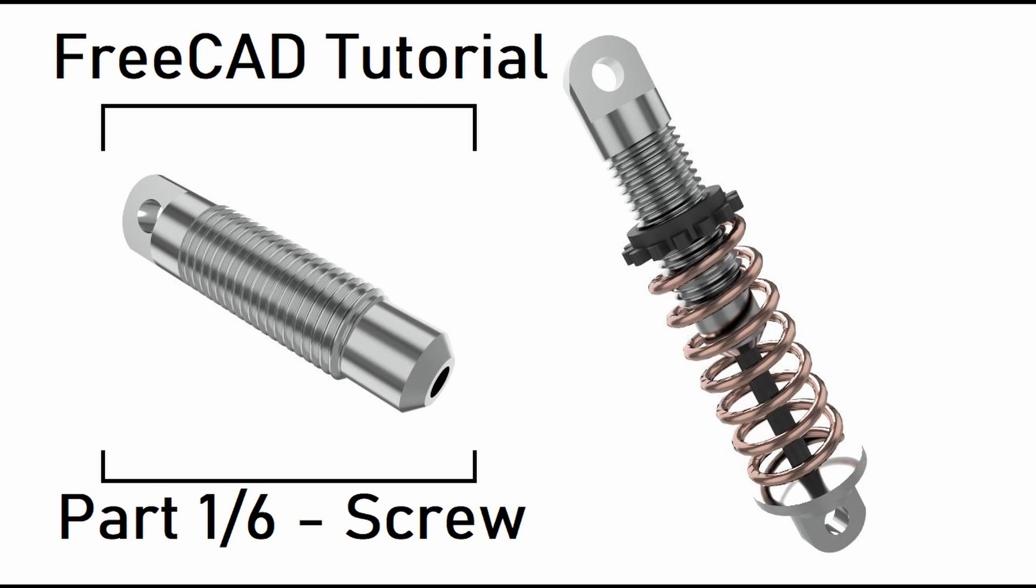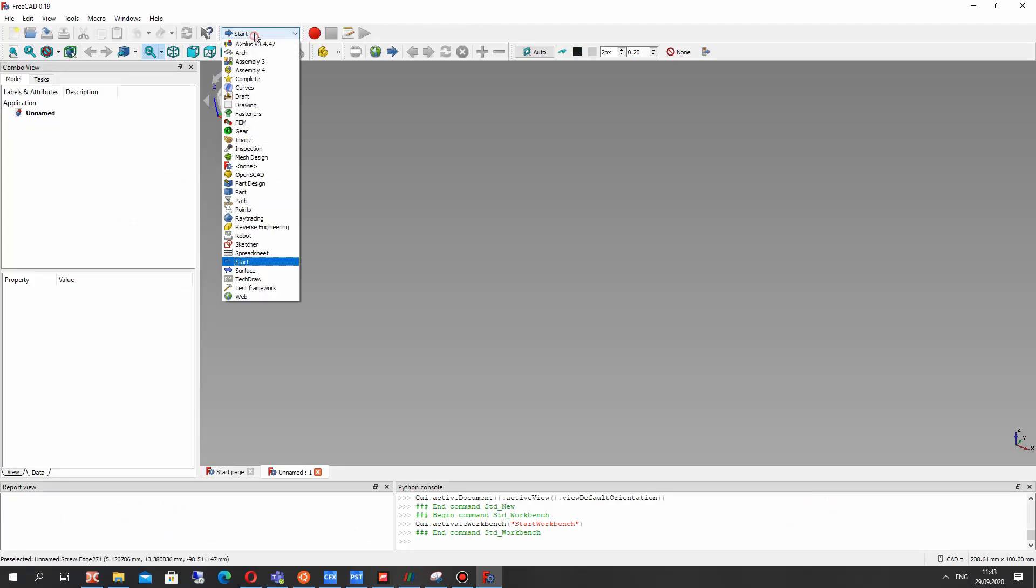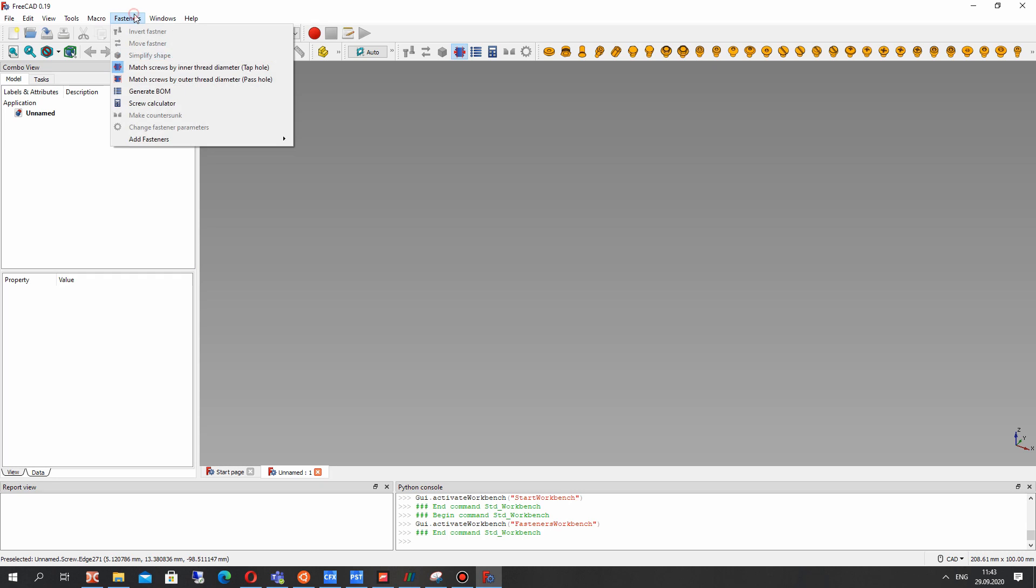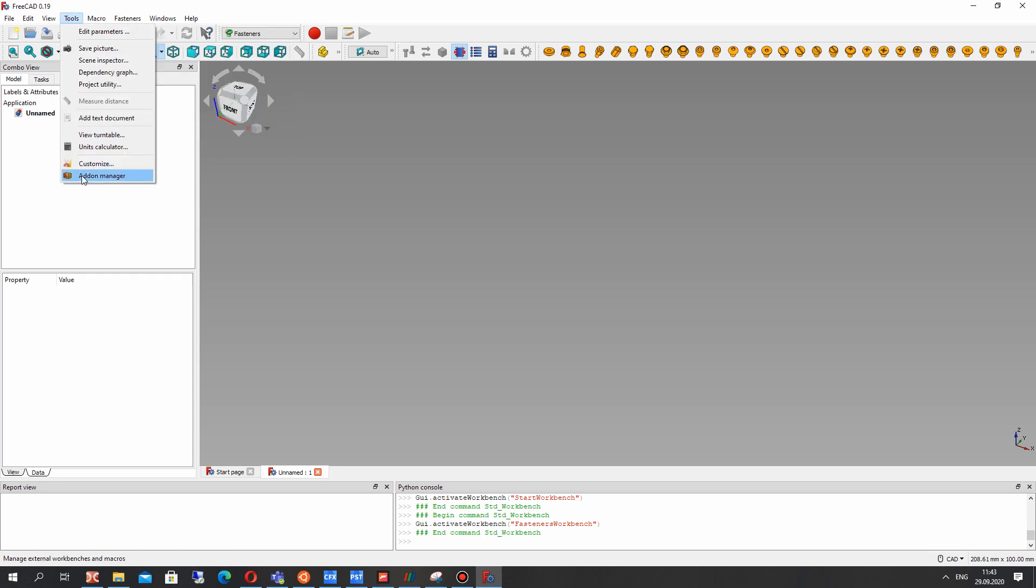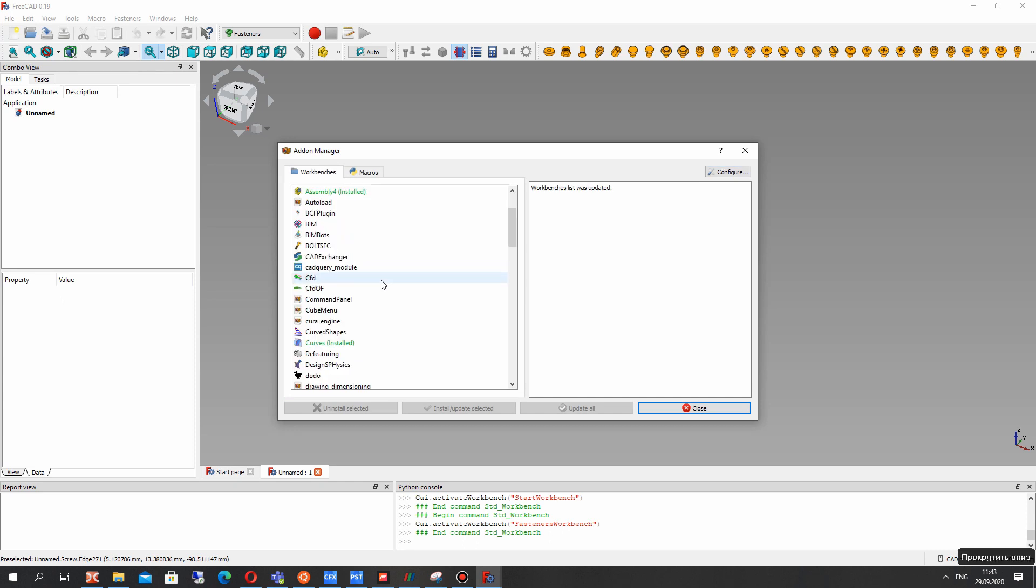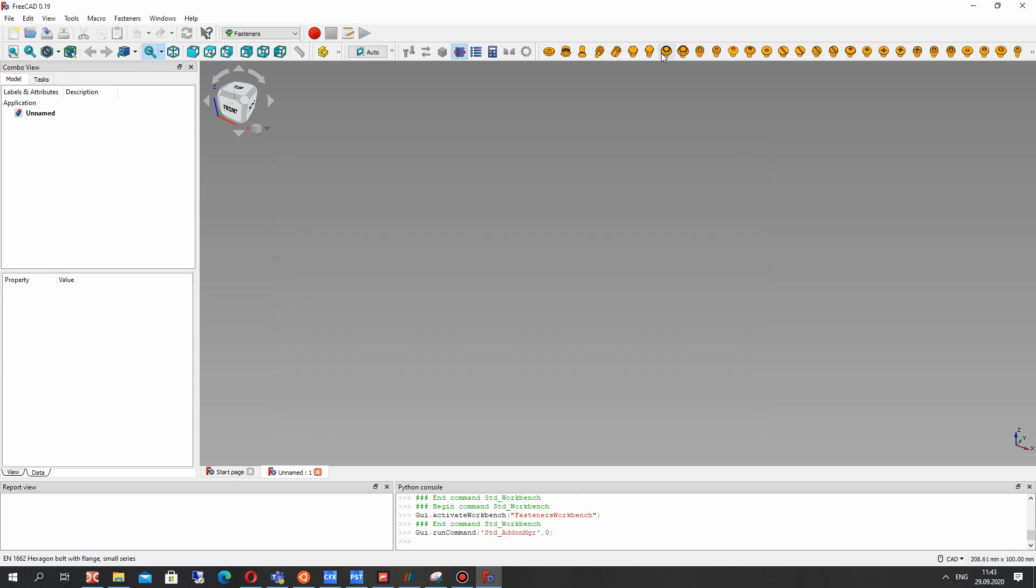You can see it on the screen in the left side. So first let's activate the Fasteners Workbench. In the Fasteners Workbench you can download it and install from Addon Manager. You can find it here. It is Fasteners Workbench and install it.